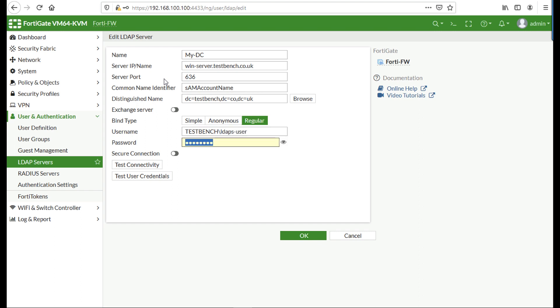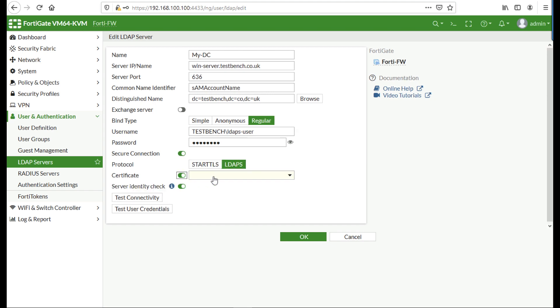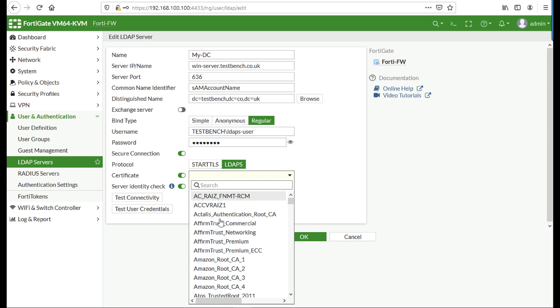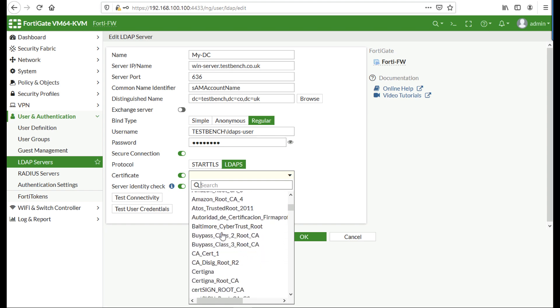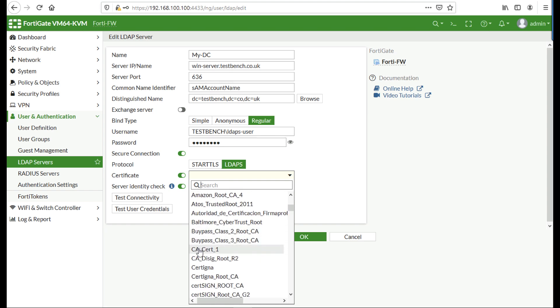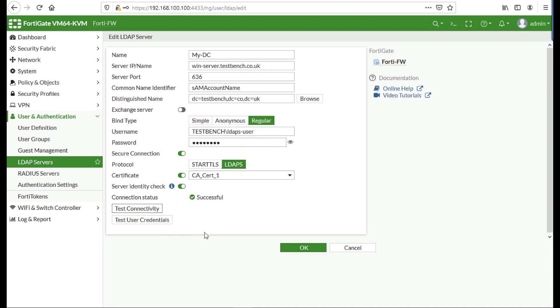I want the secure connection, I want to use LDAPS, and I want to use that certificate. If you go in the dropdown, this is where it's taken note of the name of the certificate. You can see it, select it out of the list, test connectivity, and that's just connected.